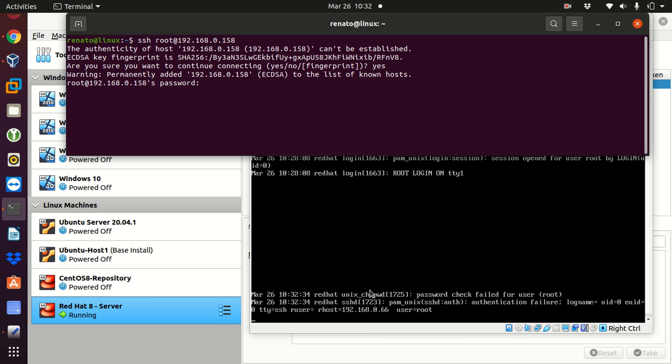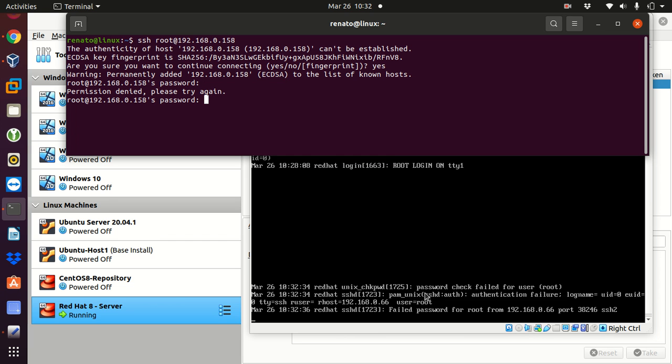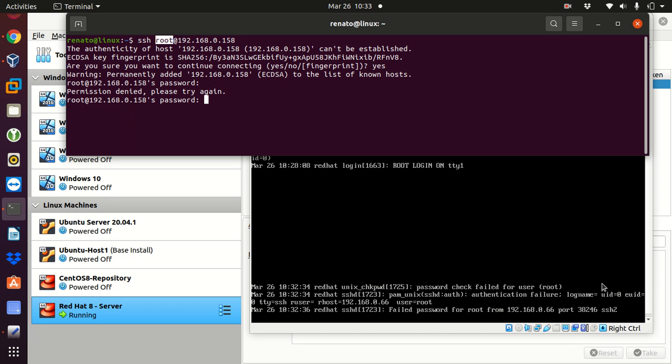And you can see here in the log, the password check failed for user root. So, I tried to access using my root account. And it says here, your root account password has failed. And after that, the time the person tried to access the computer, an authentication failure. With the UID, which is the root UID, UID 0. And the IP address host that was trying to access from, it was my IP address actually, 192.168.0.66 using the root user.